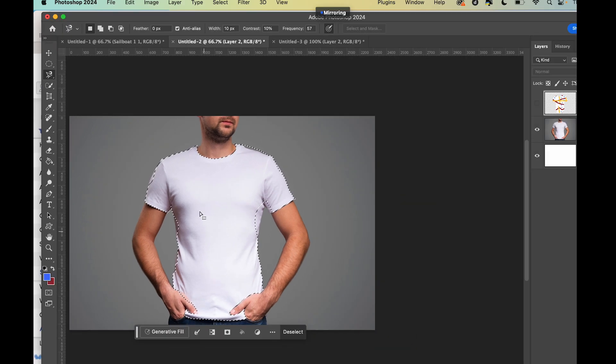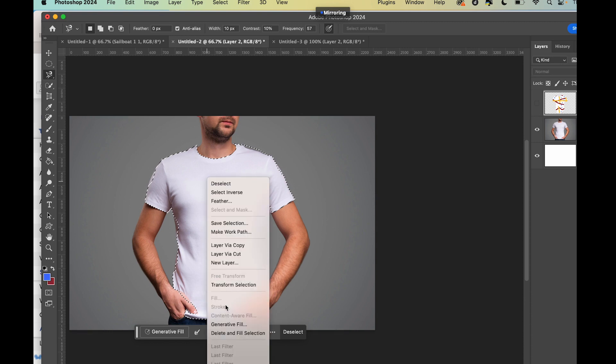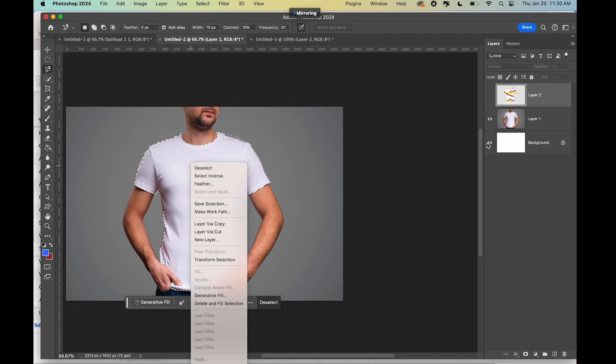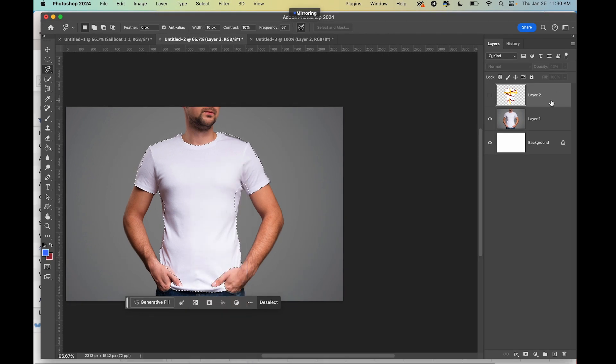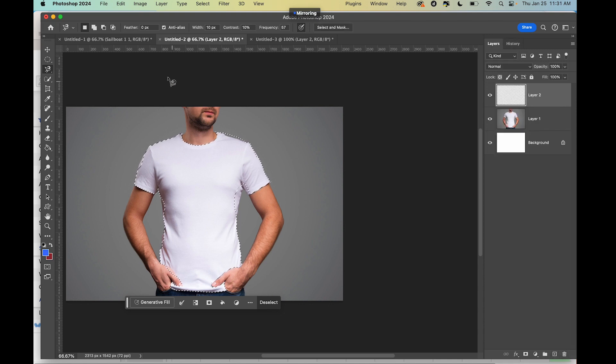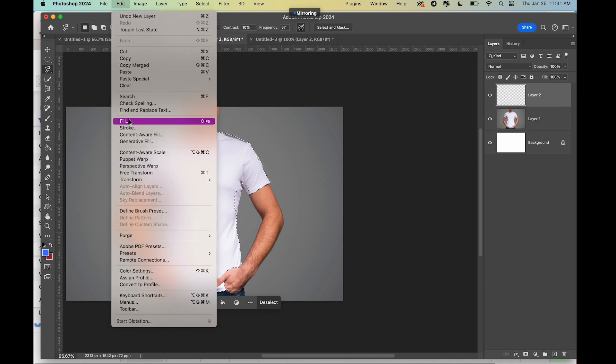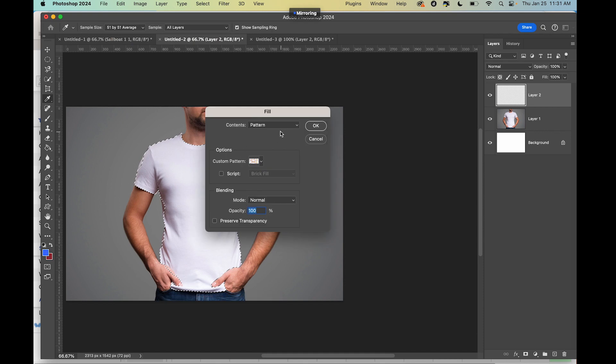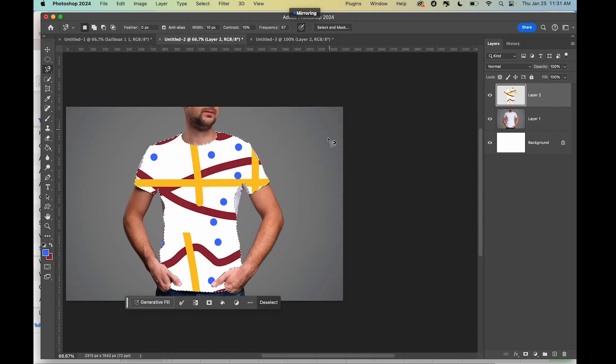And then at the end, I'm going to right-click, fill. Hold on a second, I'm going to create a new layer, and then I'm going to edit fill and then choose pattern. Press okay, and there you have it.